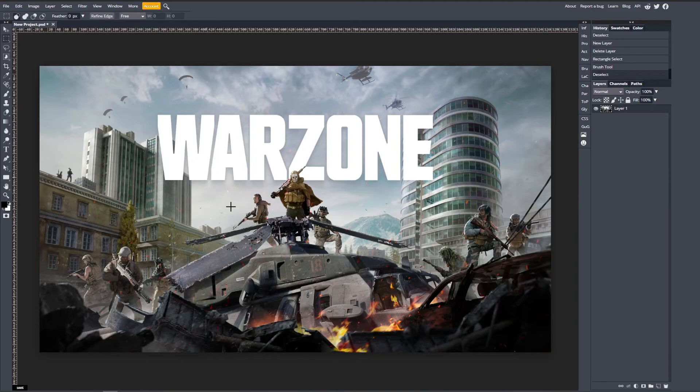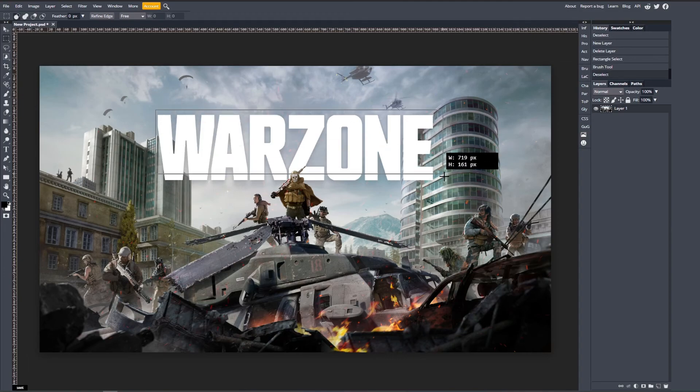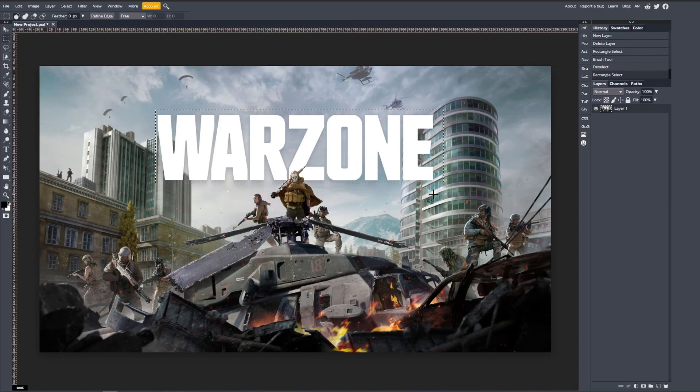If you want to know what's happening with Adobe and Photopea, click the video on screen now and leave me a comment on what you're using content aware for. Like, subscribe, share, and I'll see you in my next video.